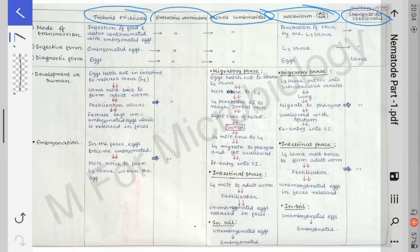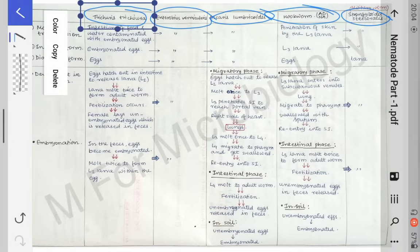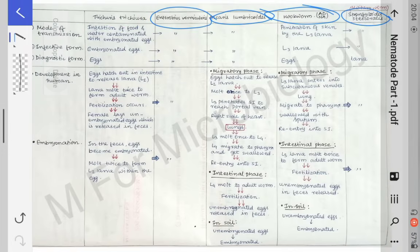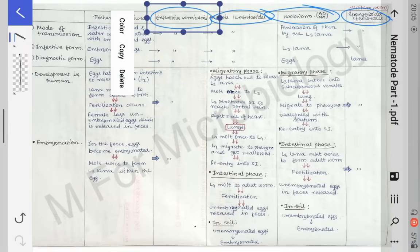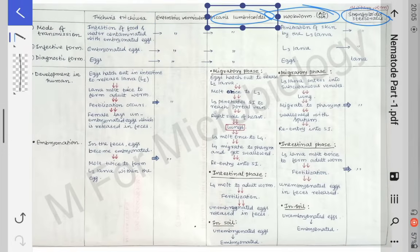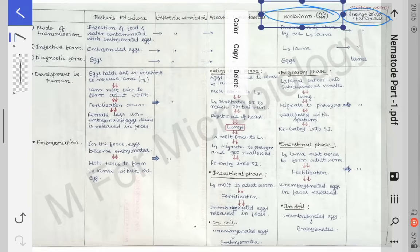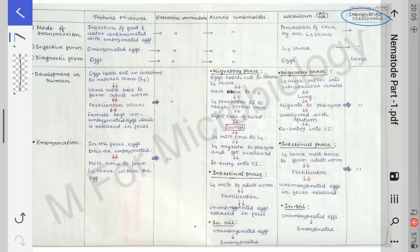The nematodes which infest the large intestine are Trichuris trichura and Enterobius vermicularis. These two infest the large intestine.